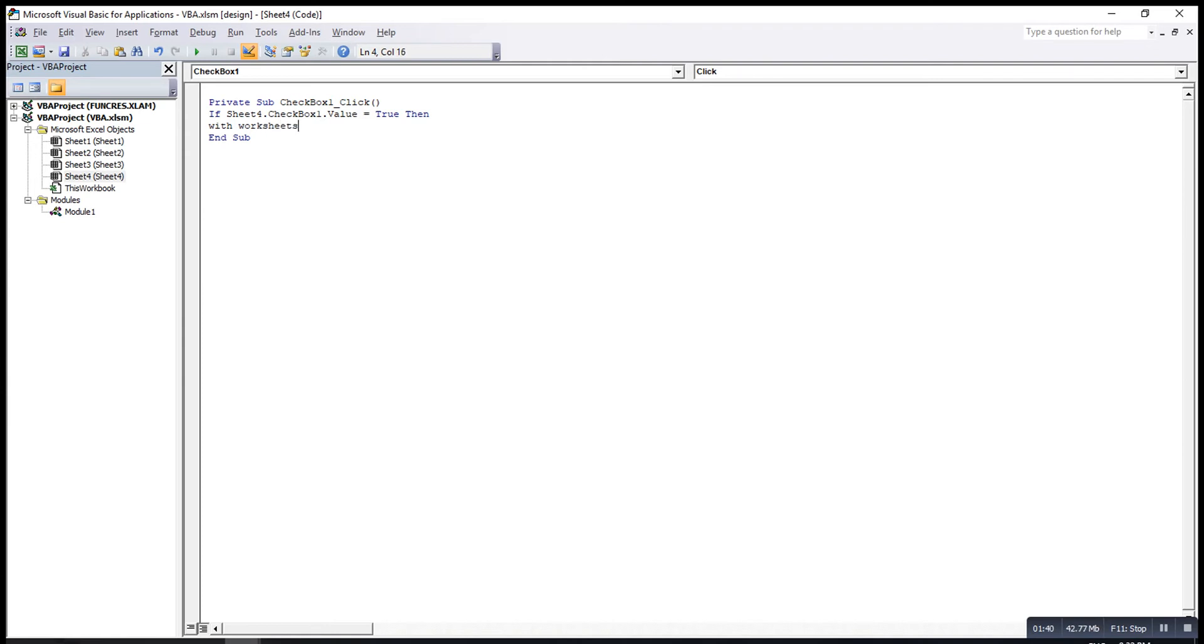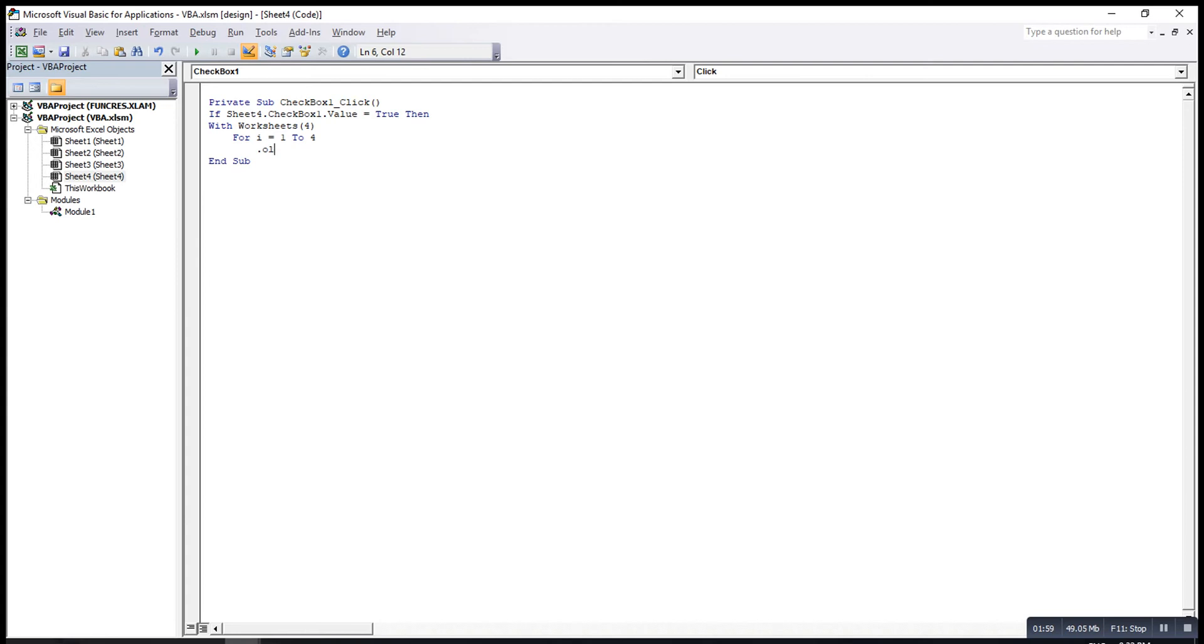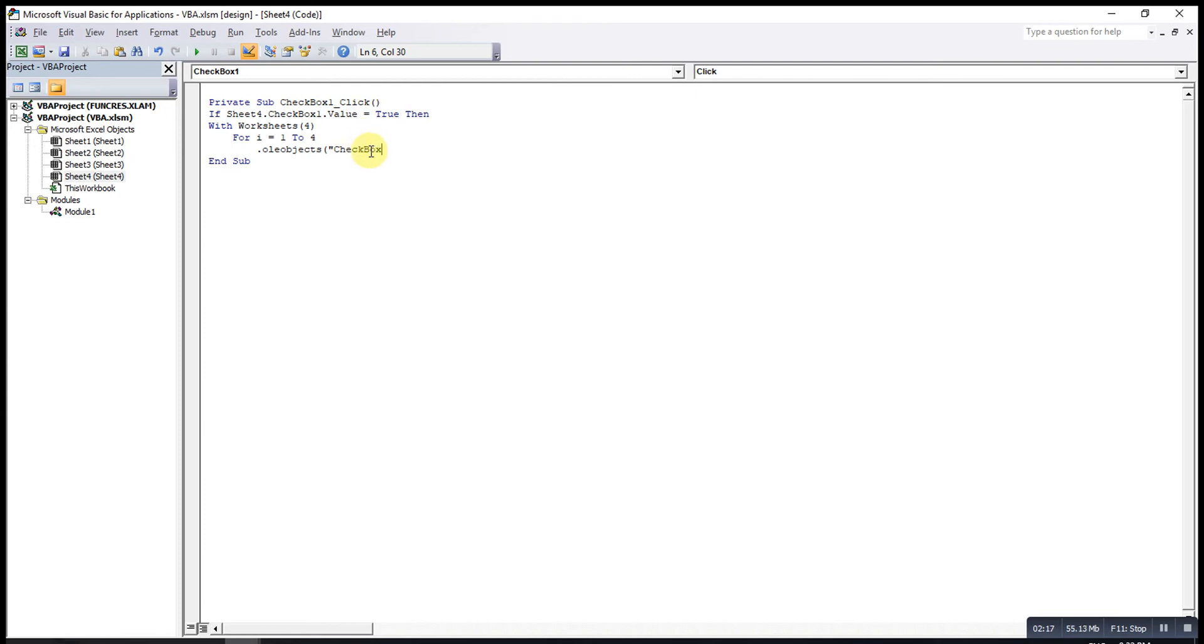Worksheets(4). Then, I will use For to check all others. Since we have four checkboxes there, I will write from one to four. This is also the syntax. OLEObjects. Syntax is very important. CheckBox. Make sure the C and B are capital letters.